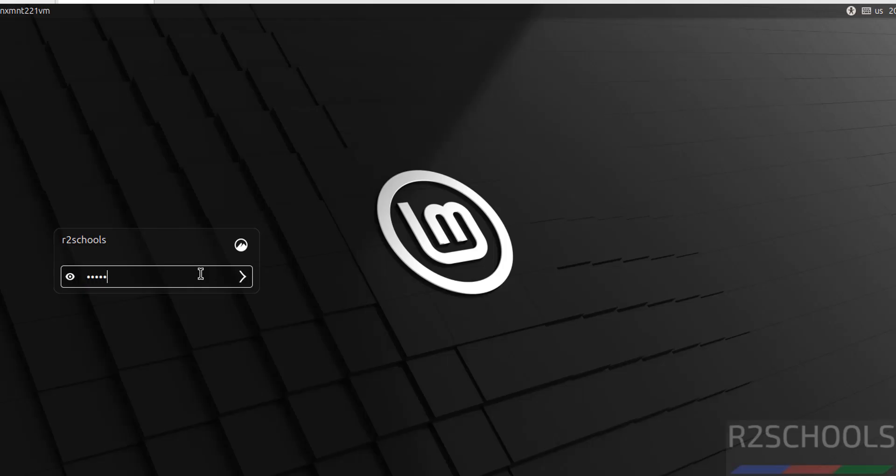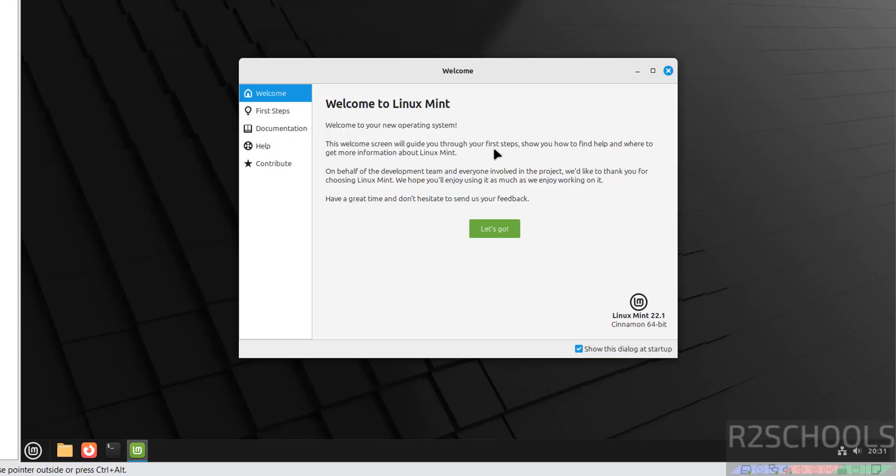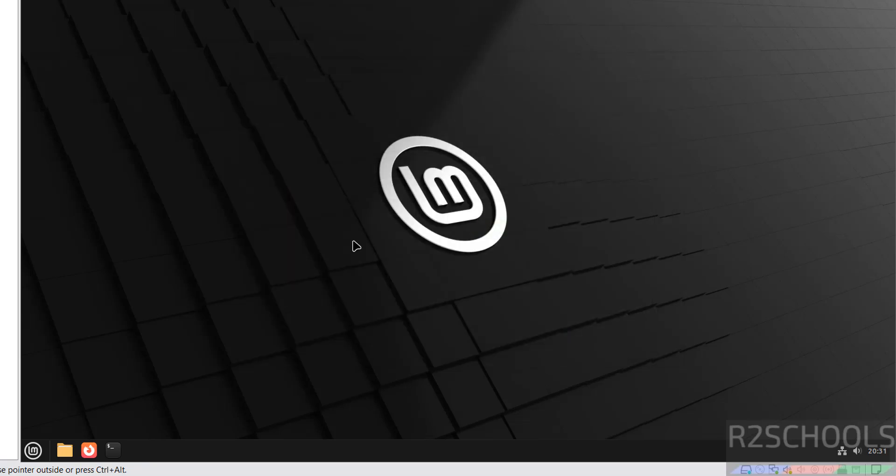Provide the password and hit enter. See, this is the welcome page. If you don't want every time, you have to unselect this checkbox. It is up to you. Close this one.